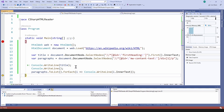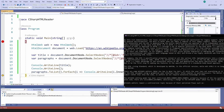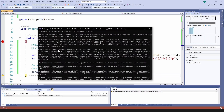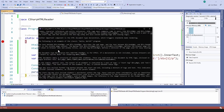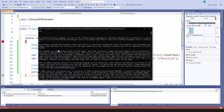Running the console application, as you can see I have successfully read all the paragraphs of the document. Hope you learned something new today. If you have any questions or comments you can leave them down below, and you can subscribe to my channel as well. Thanks for watching.